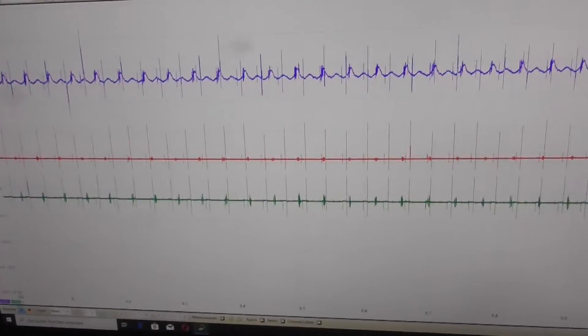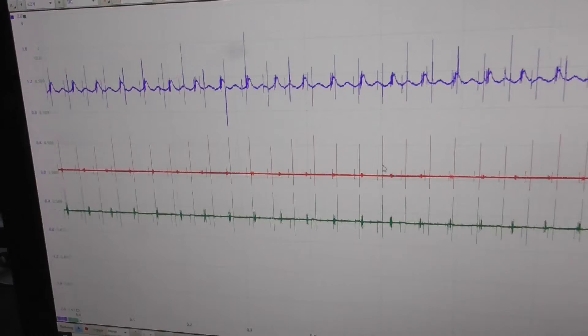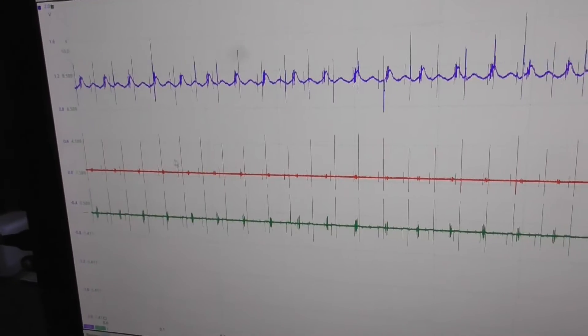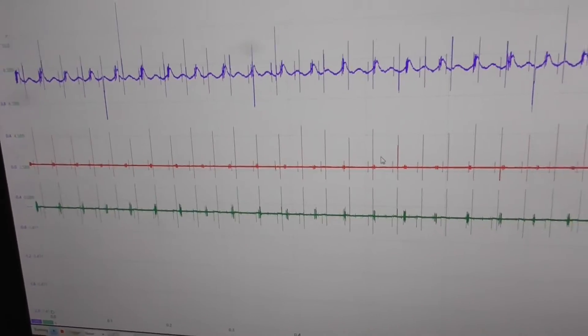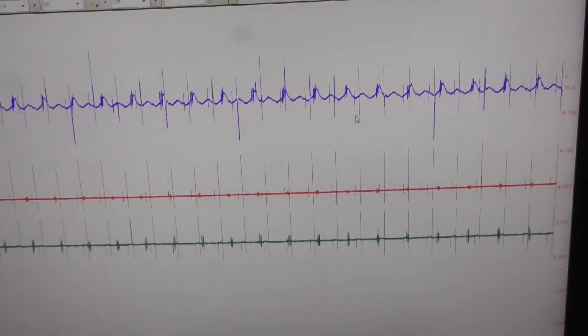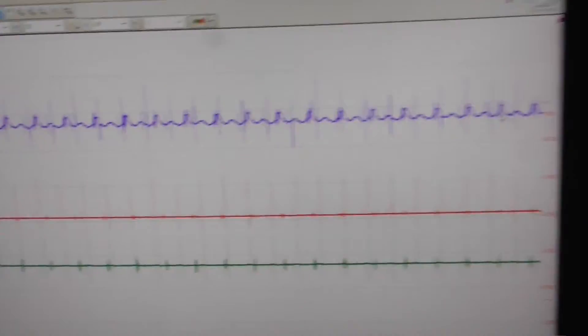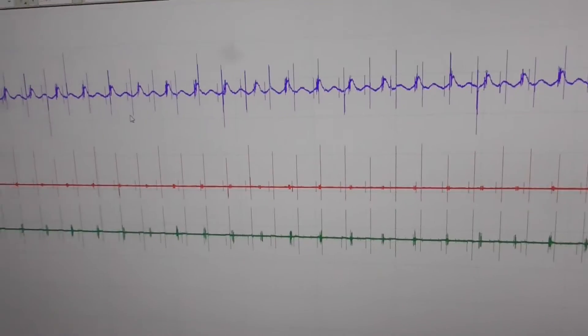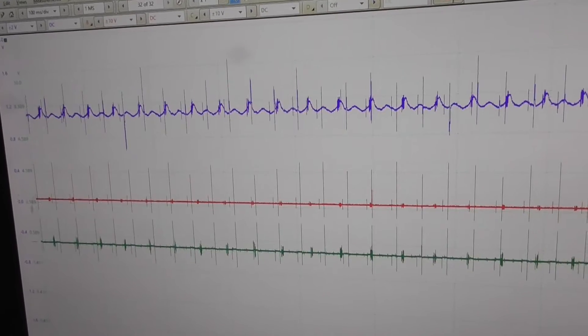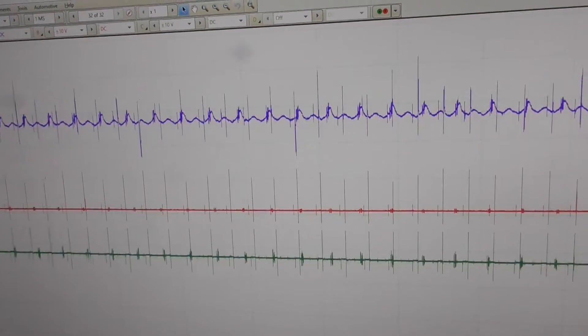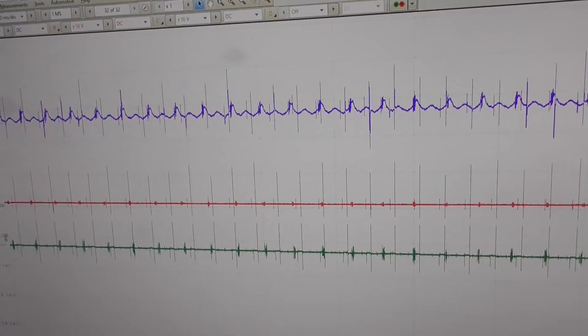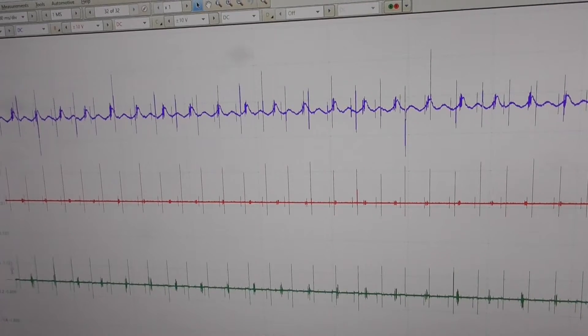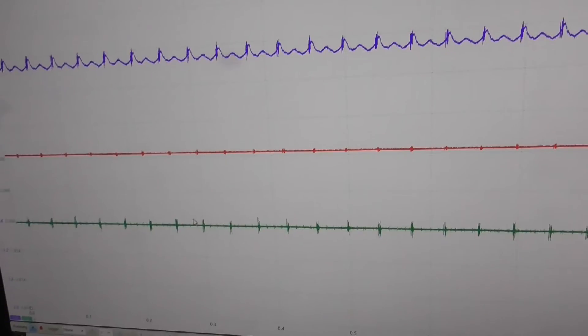The red line is the five volt reference and I have spikes on the red line as well. Exactly at the same time when the spikes appear on the output of the sensor. And on the ground as well.